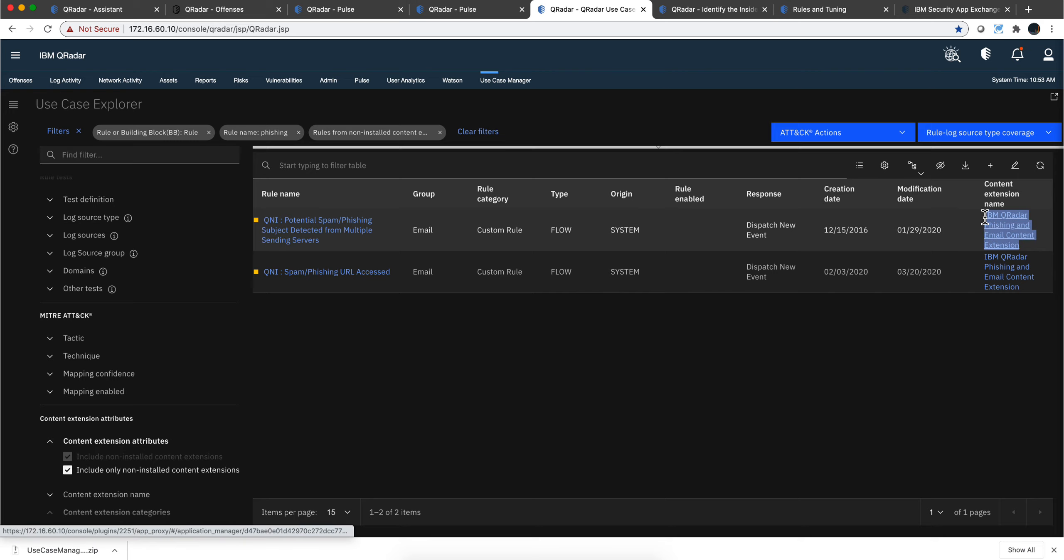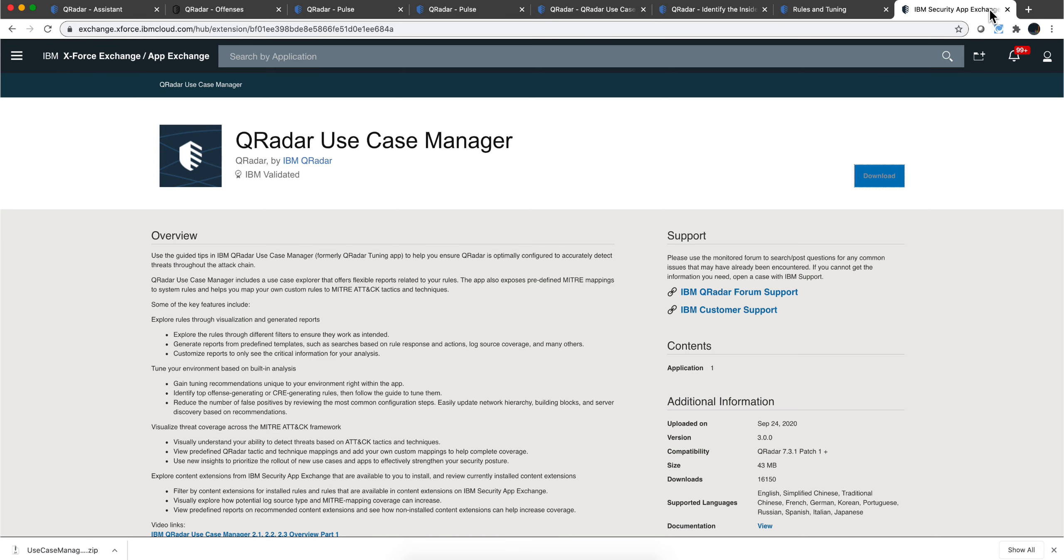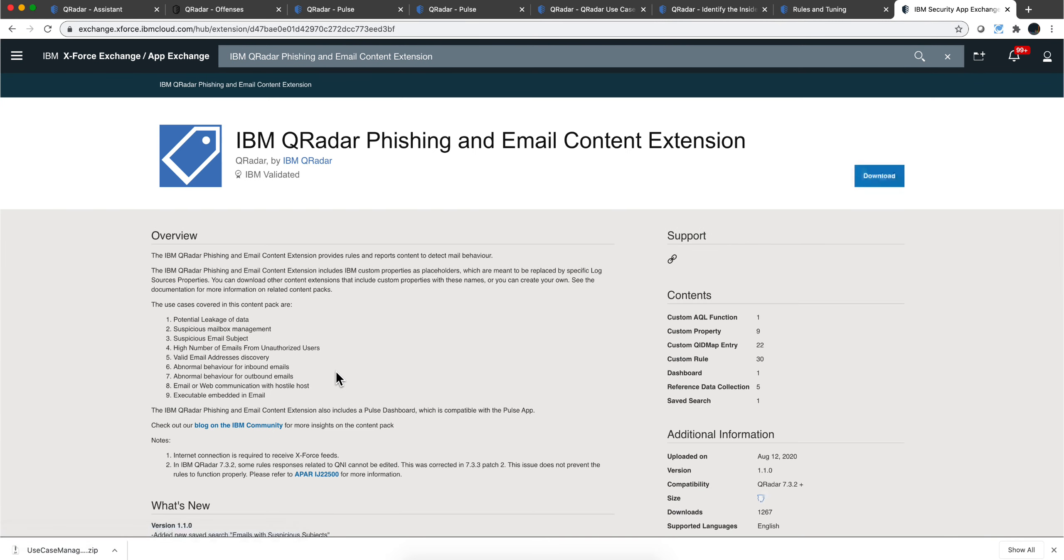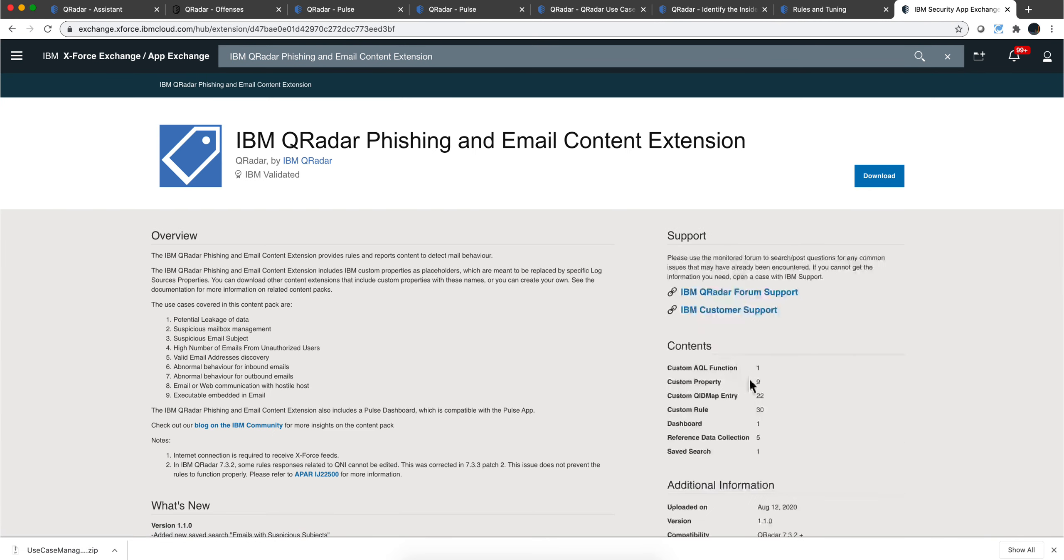you have the name of it in here. So with that, you can go into the app exchange and search under that name. And you find the packet that has those two rules. It actually has 30. Two of those are for phishing. This is very good.